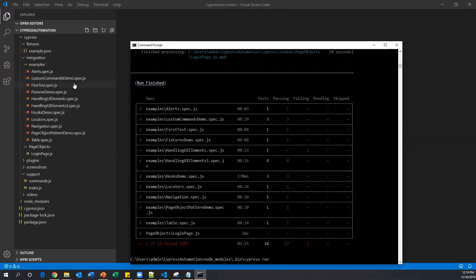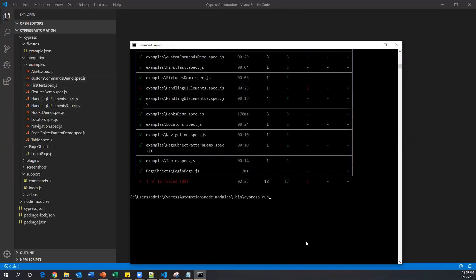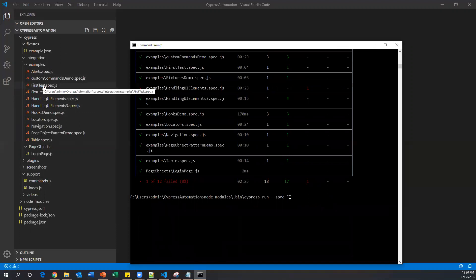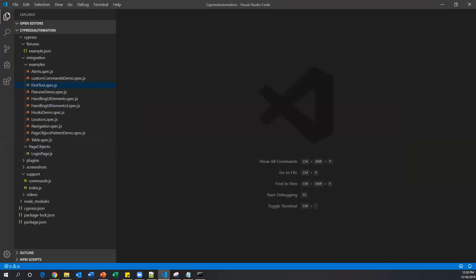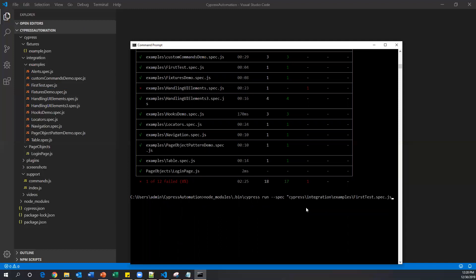Suppose you want to run only a specific spec file. We have to give the same command, but additionally we need to pass one argument: --spec. In double quotations, we need to specify the location of your spec file. For example, if I want to run my first test.spec.js, I need to provide its location. Right-click the file and copy the relative path, paste it here, and close the quotations. The same cypress run command with the additional --spec argument and the file location will run only that specific spec file.